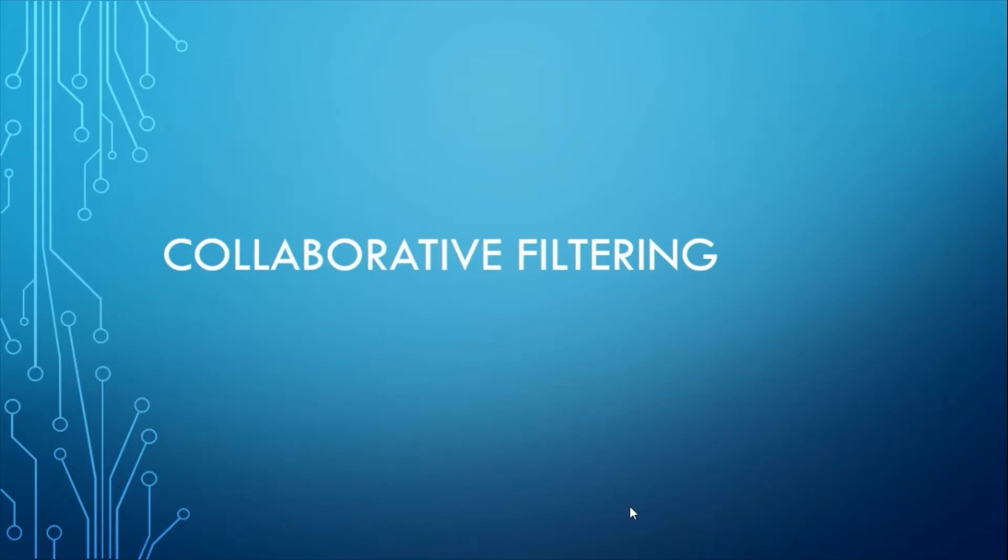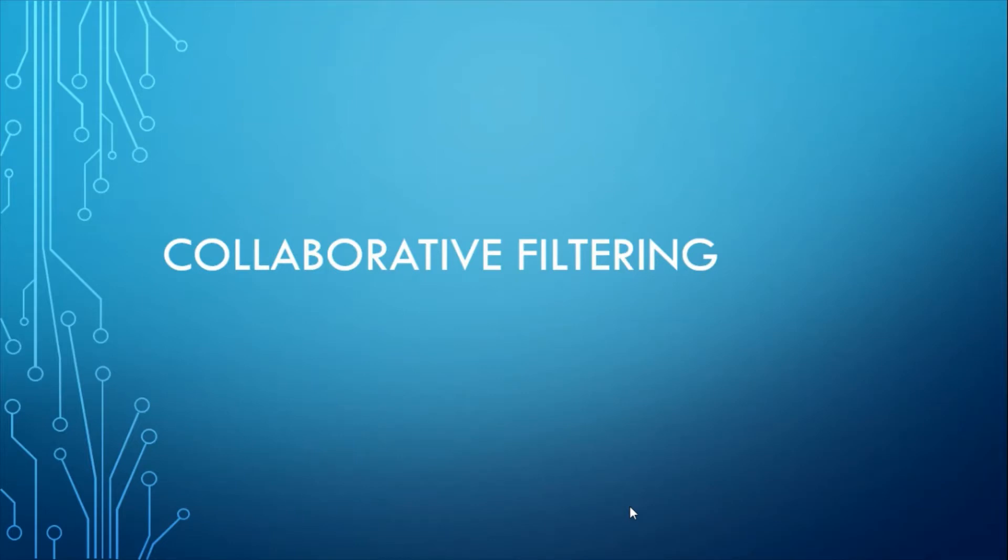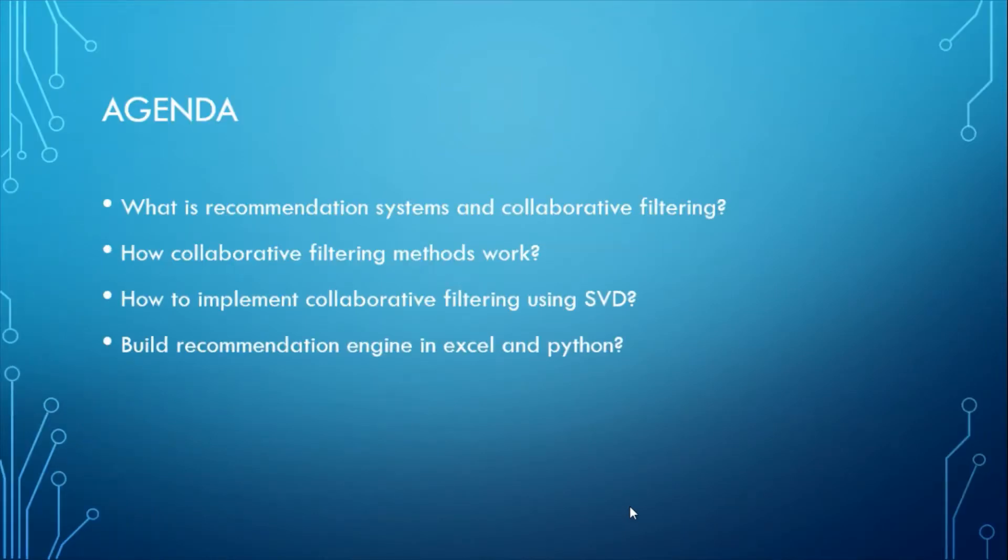Then I'll walk you through my Python code that uses SVD to build a recommender system. And we'll also be understanding the concept in a spreadsheet. Today's video is inspired by Unfold Data Science, Analytics Vidya, Medium, and Towards Data Science. Let's begin.